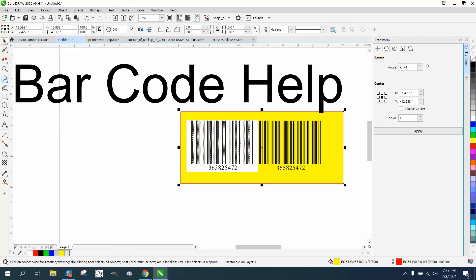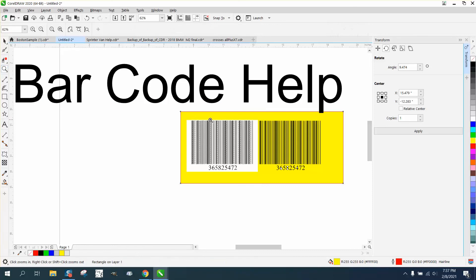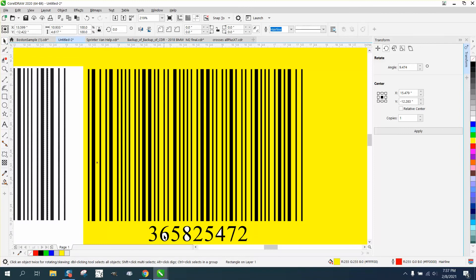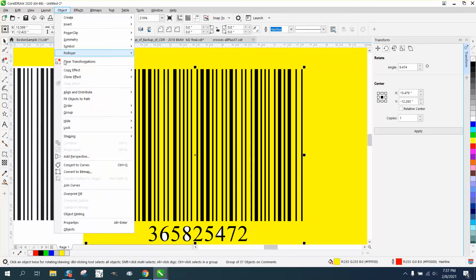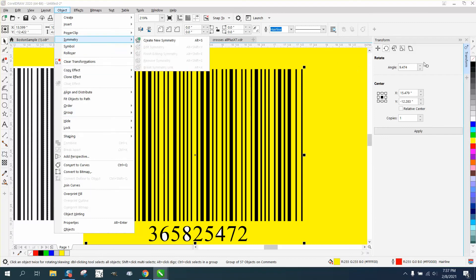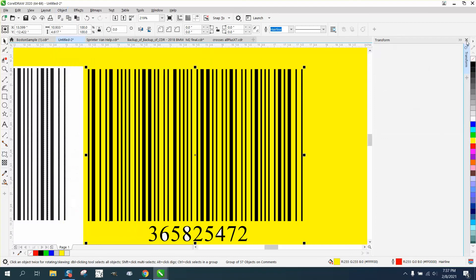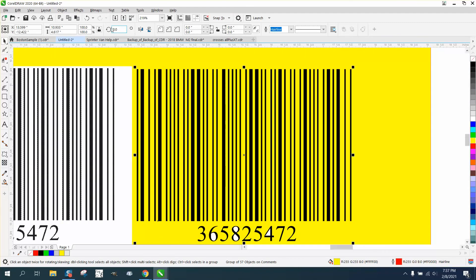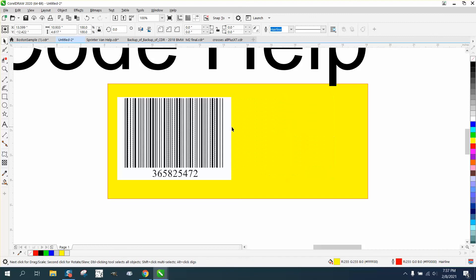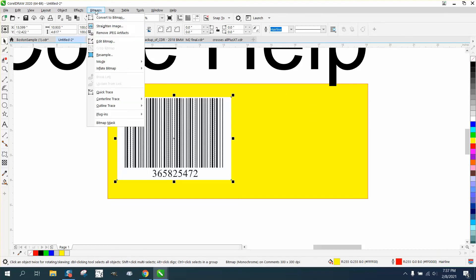Now it does still have a problem because inside the letters it has a field and no matter what you do to it you can't ungroup it. So in this case, let's back up here. Well, this is the same barcode. Let's trace this one again.